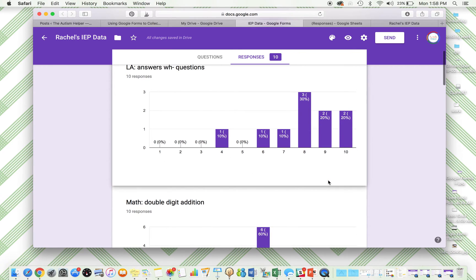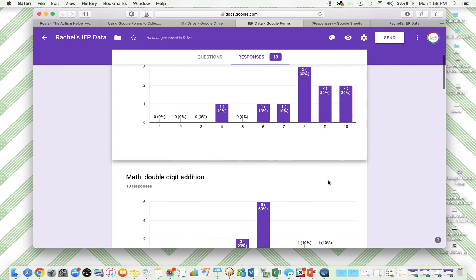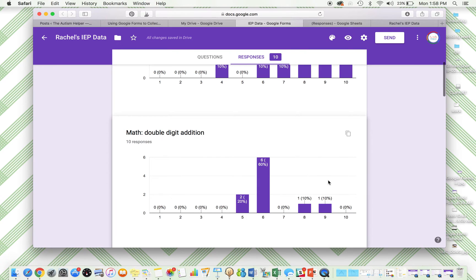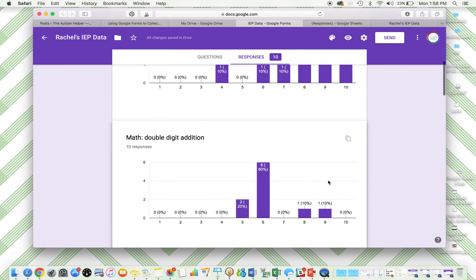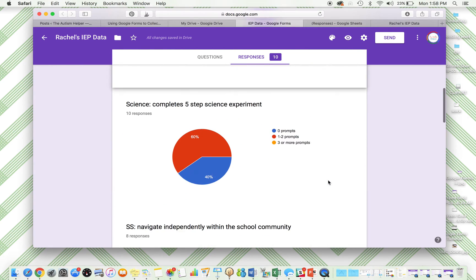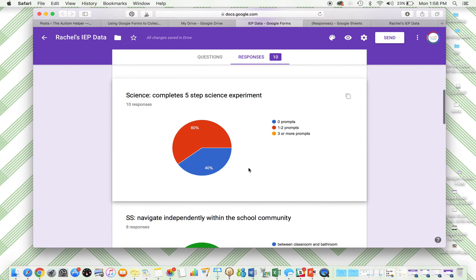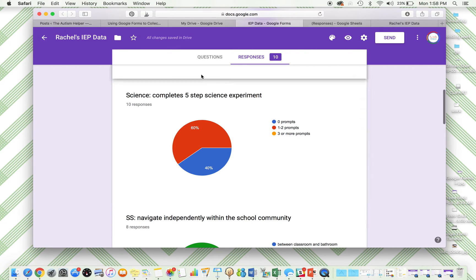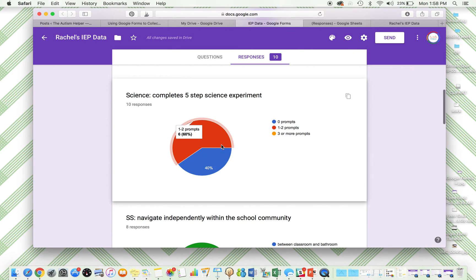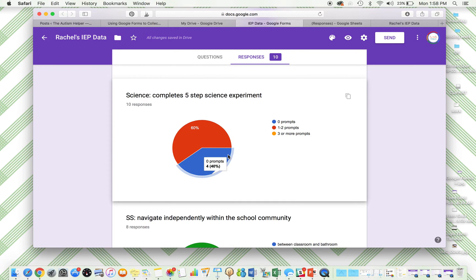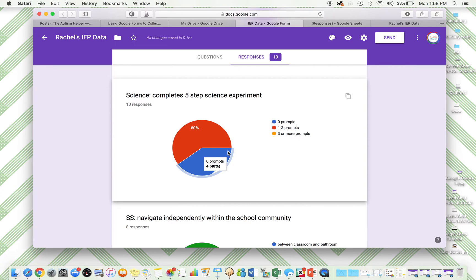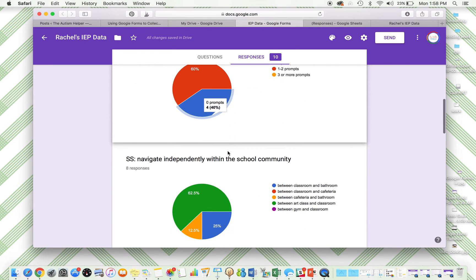So this might not be helpful for this type of goal, for a math type of goal. For something like prompting levels for my science and my social emotional goal, this is helpful because it's telling me that 60% of the time the student's needing one or two prompts. Good to know we're still needing a lot of prompts.